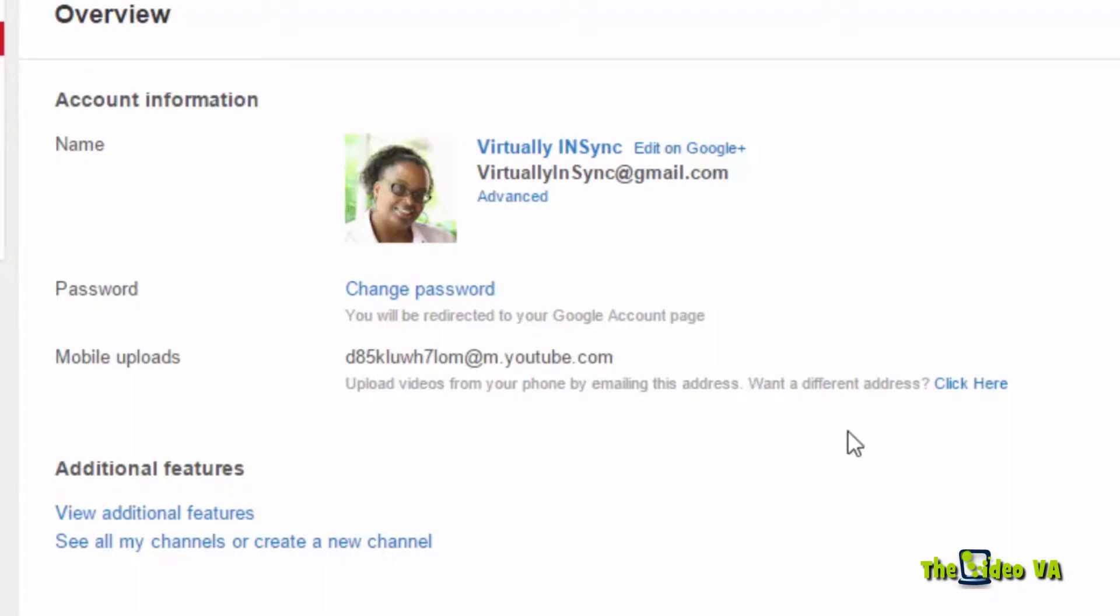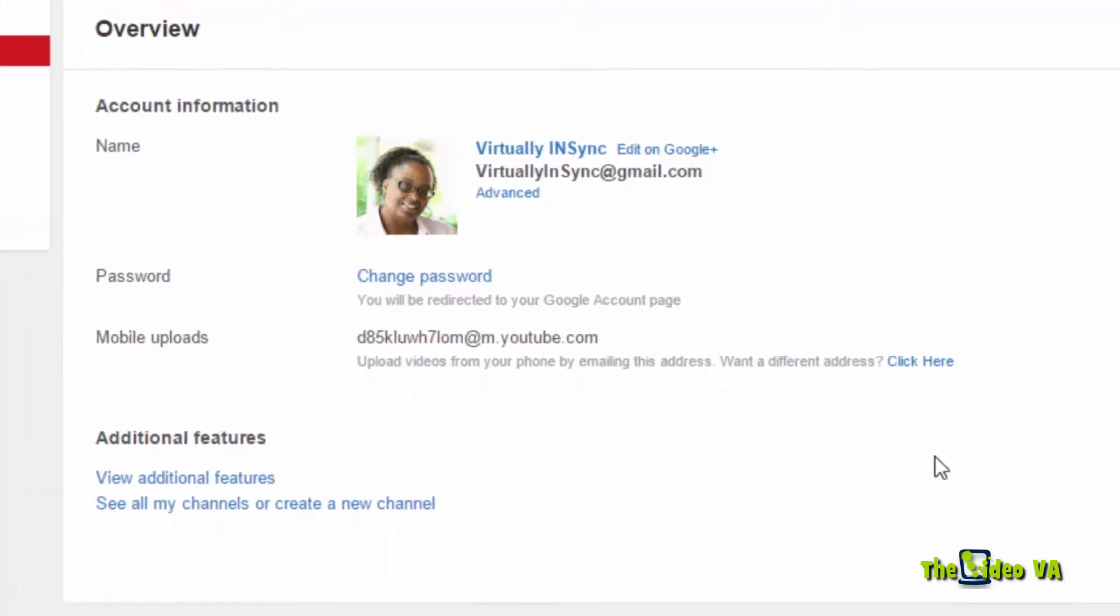But nowhere on this page does it allow me to assign a manager. And that's because one of the don'ts for profiles is that I cannot add managers to my personal profile.